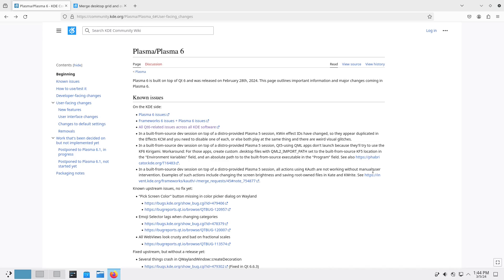So the KDE Framework upgrades to 6, Plasma upgrades to 6, KDE Gear Framework changes to 24.02.